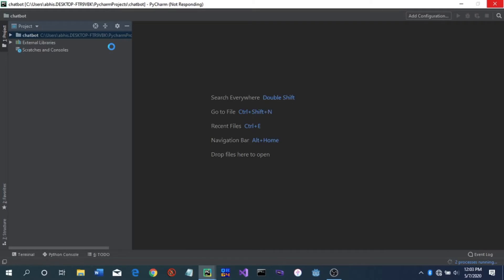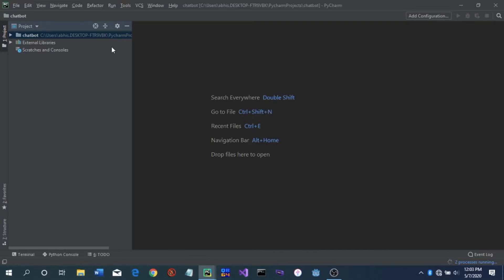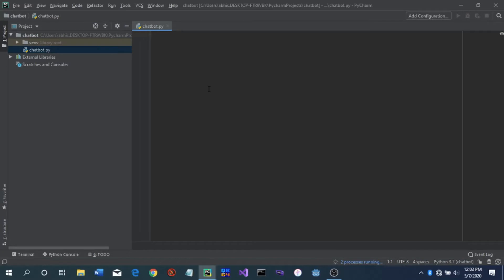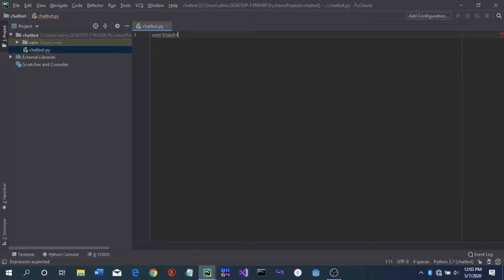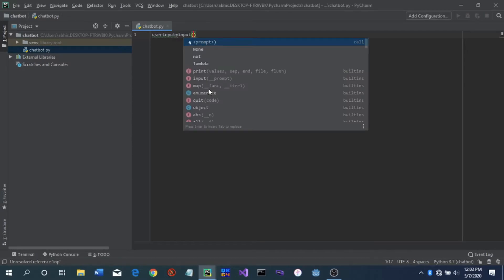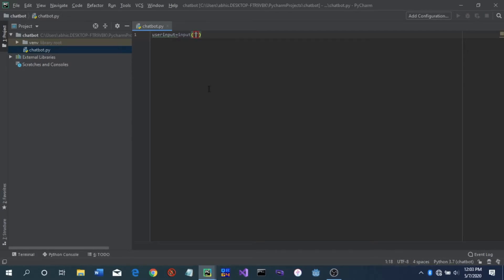Okay, it's not responding for a moment. Okay, so it's open now. What we have to do is just start coding. The first step is we need to get some user input, so we'll write: user_input equals input(), and we can just prompt a question.